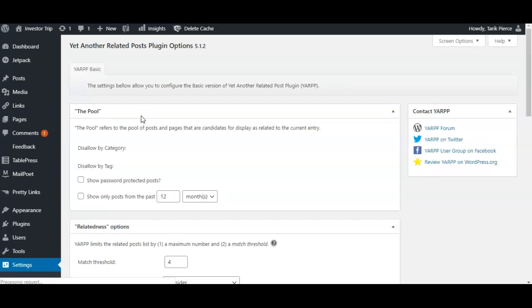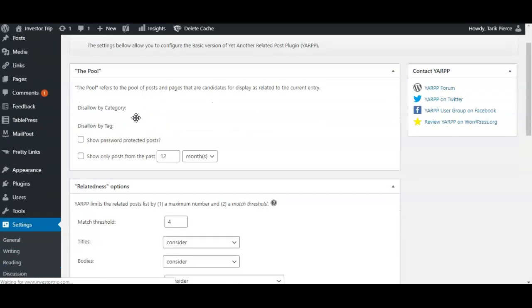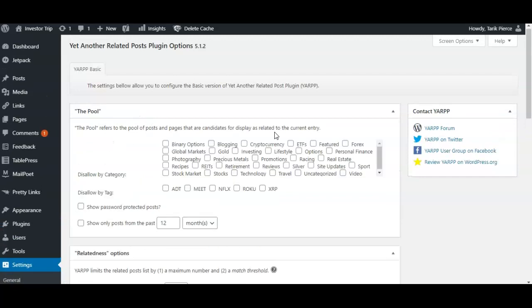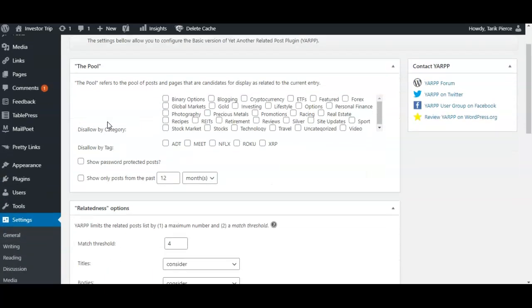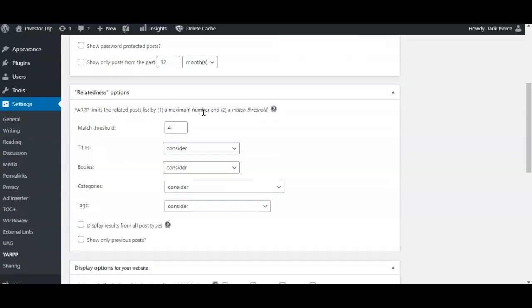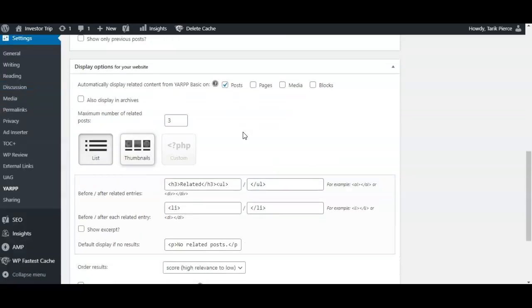of content could show underneath your related posts. Your relatedness - that's basically your match threshold that you can set up to determine how related the posts are. And then this is display options for your website, as well as if you want to display related posts in your RSS feed.